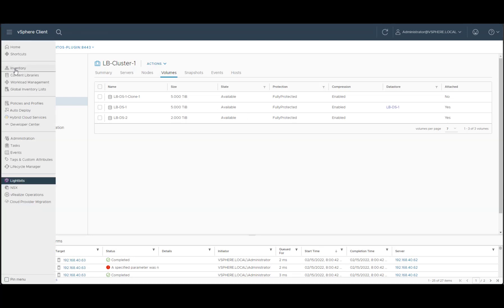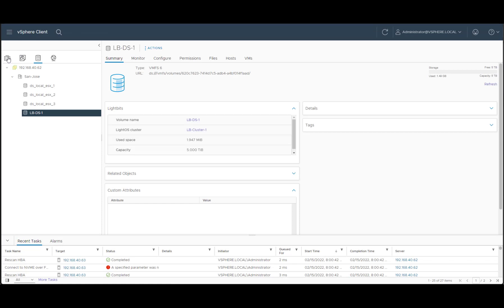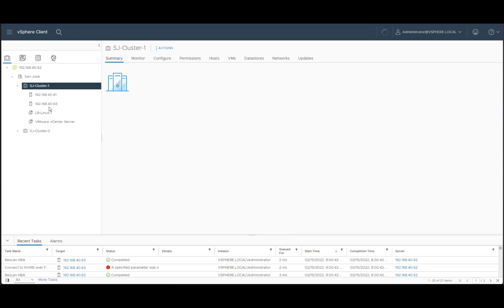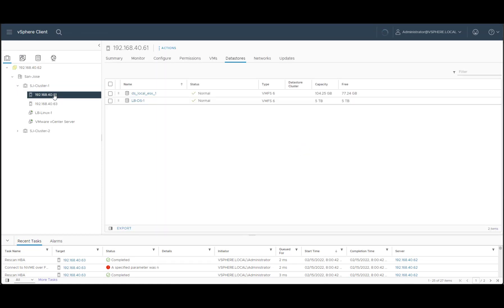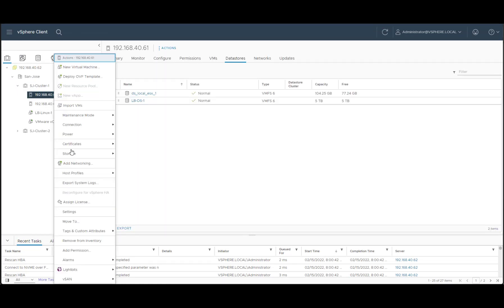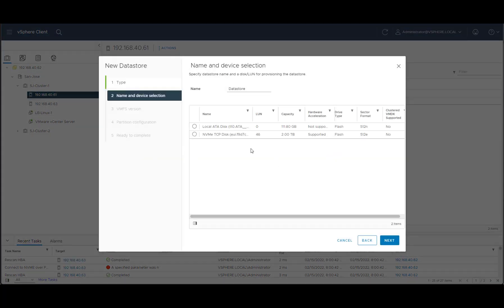So let's go back to the inventory, click on one of the ESXi hosts, right click, storage, new datastore, VMFS. We'll choose, let's call it lbds2.